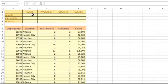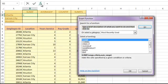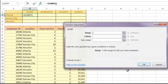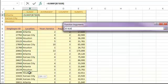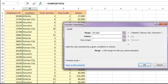When we open the SUMIF function, we find three function arguments that need to be entered: the range, the criteria, and the sum range. The range is the range of cells where we might find whether the employee has met our criteria. This will be the location column, since that's how we would know whether each employee is located in Atlanta.